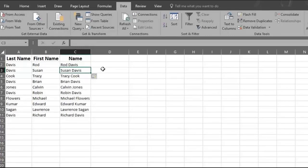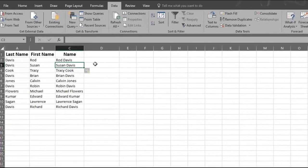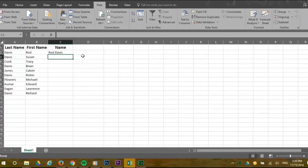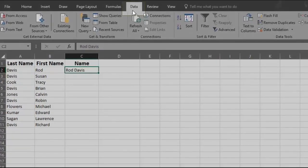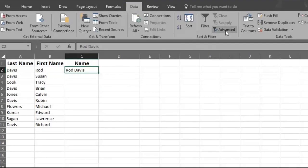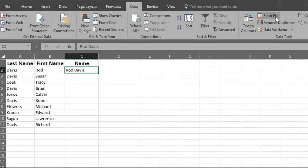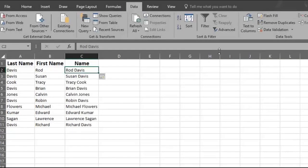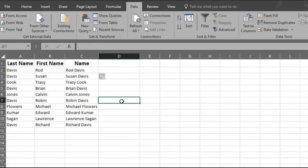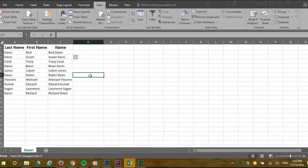Another way to access Flash Fill is to select the cell and click on the Data tab. Then scroll over to the right and click on Flash Fill in the Data Tools section. Your list is completed automatically.